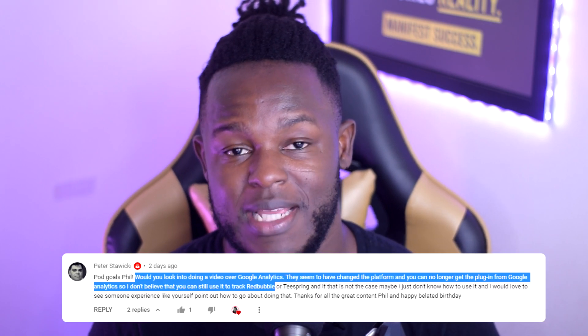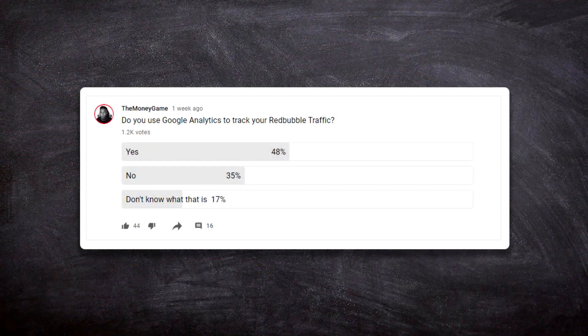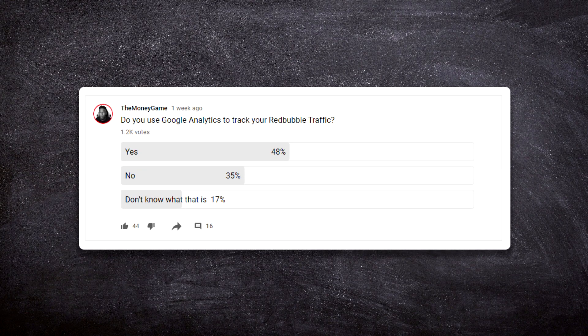Before I jump into this, I just want to say I have covered a video on Google Analytics before, but since I made that video things have now been updated, as you guys keep telling me in the comment section. So today I thought why not give you guys an update on the new way to do it so you can actually get set up with this.